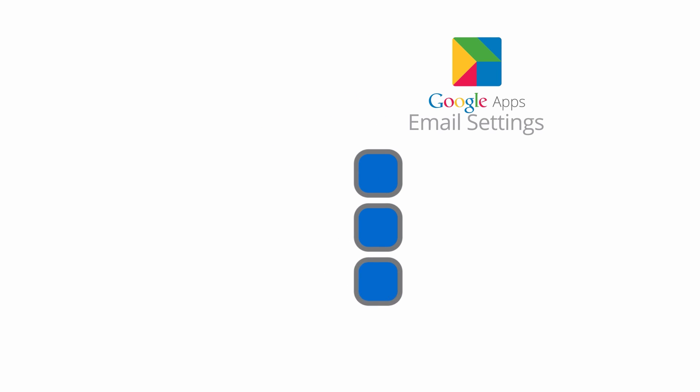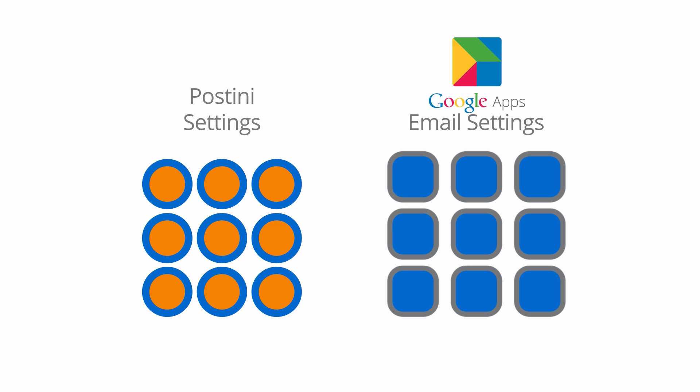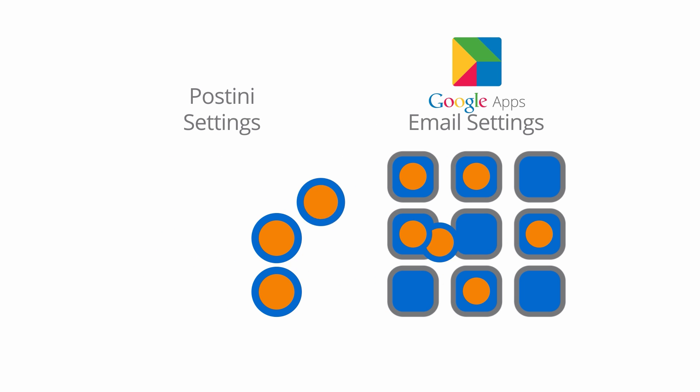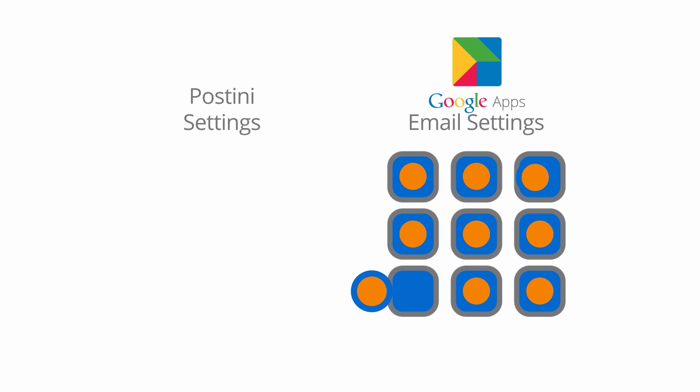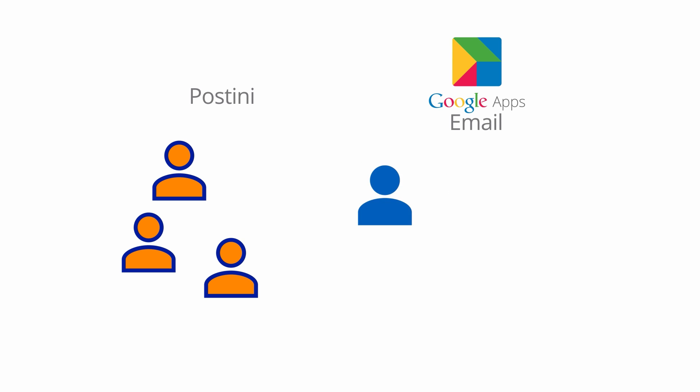Today, the Postini transition to Google Apps has begun, and many customers are now enjoying the advanced email security features available in Google Apps. Transitions will continue as more customers become eligible to make the move.